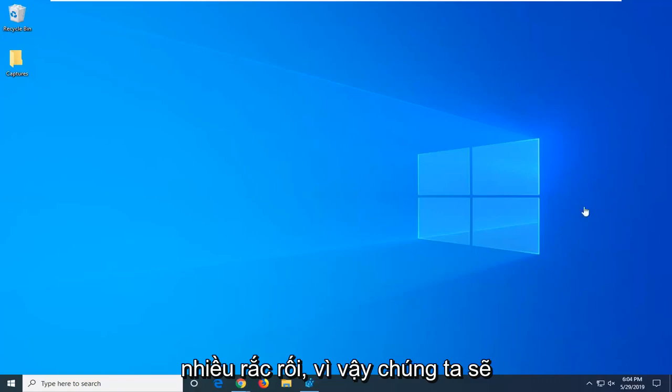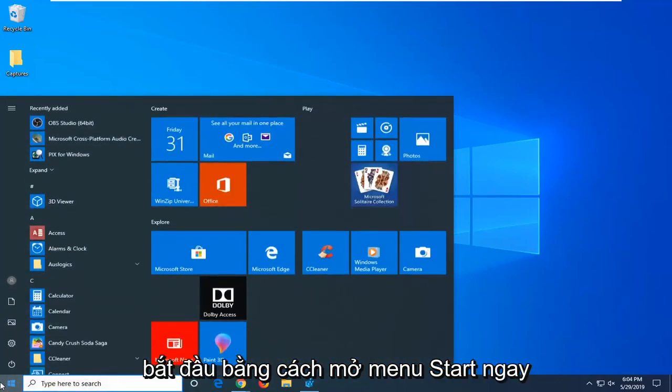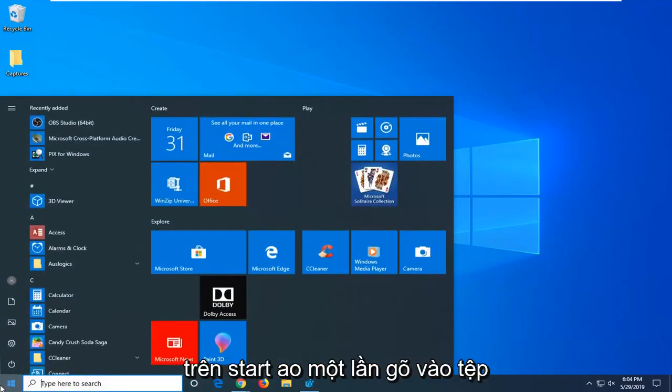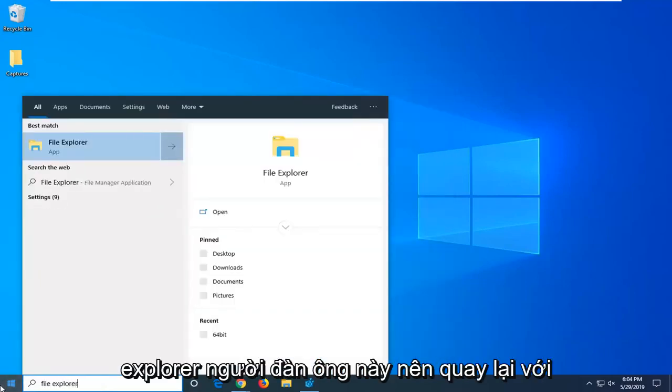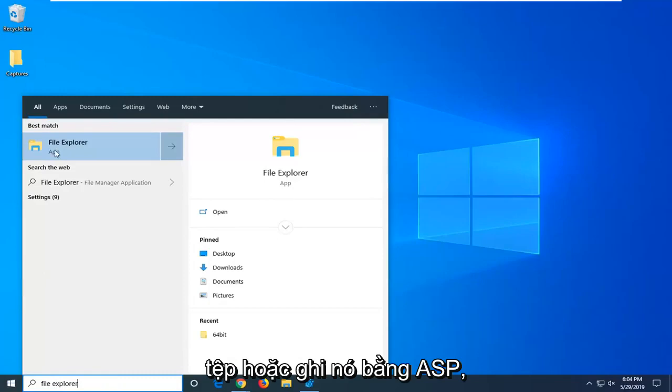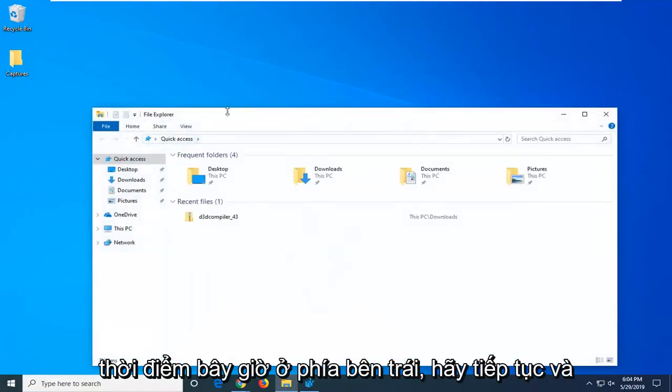We're going to jump into it by opening the start menu. Click on the start button one time, type in File Explorer. Your search should come back with File Explorer. Go ahead and left click on that one time.